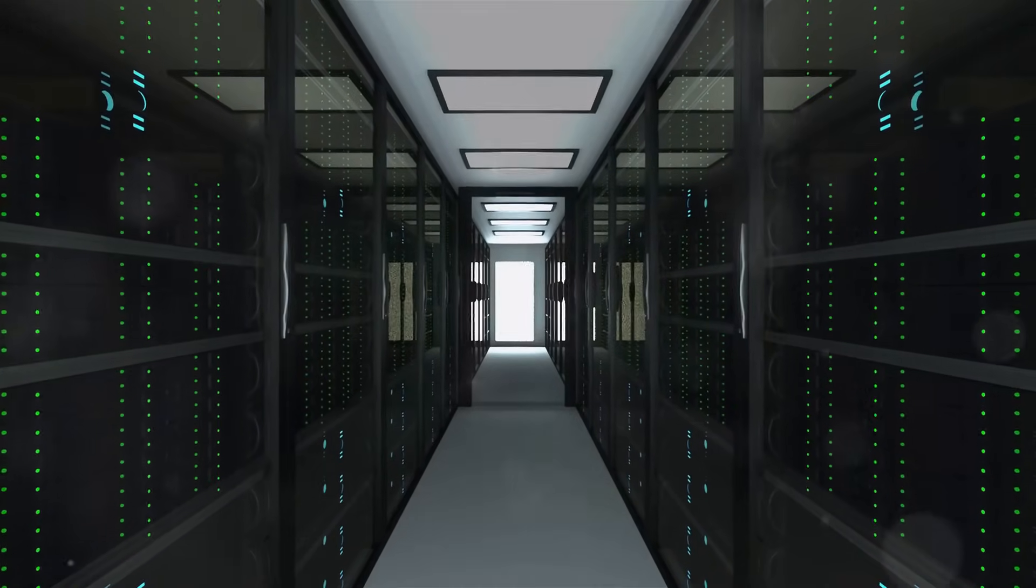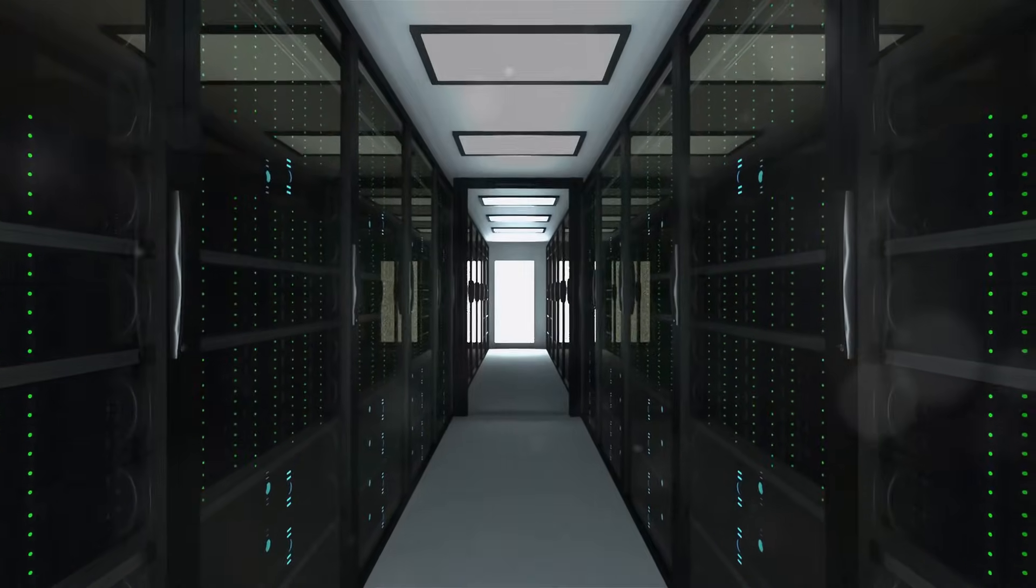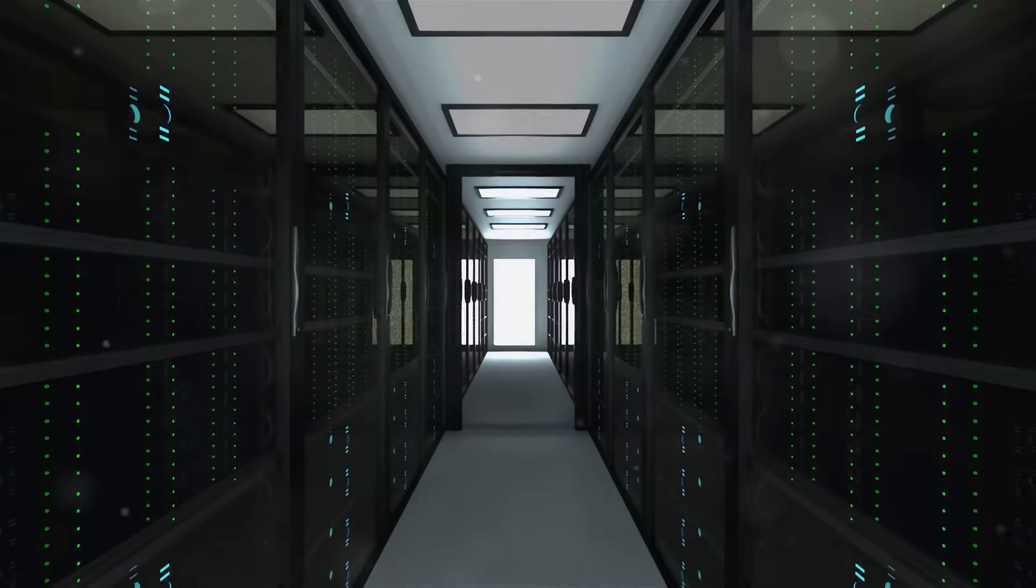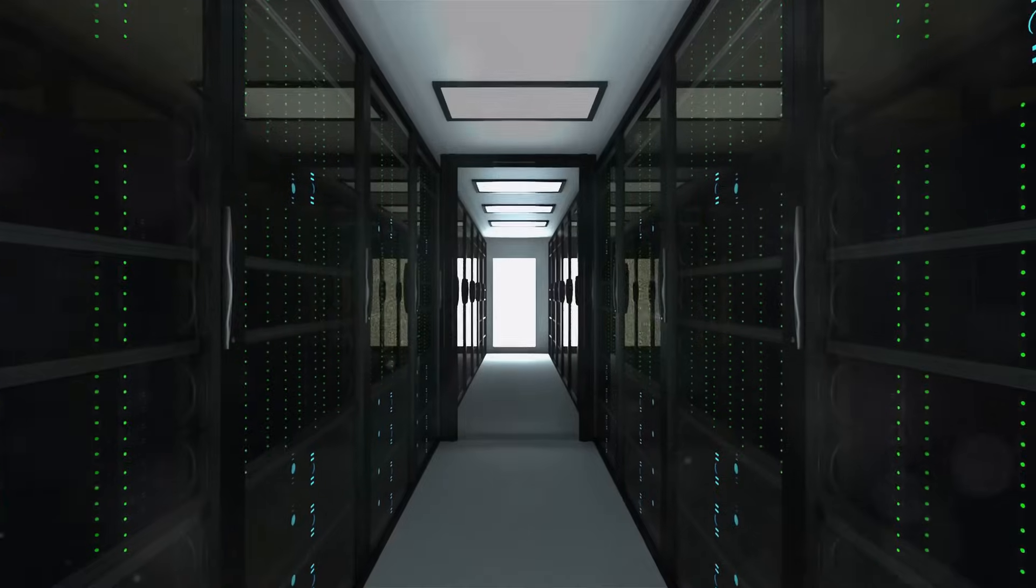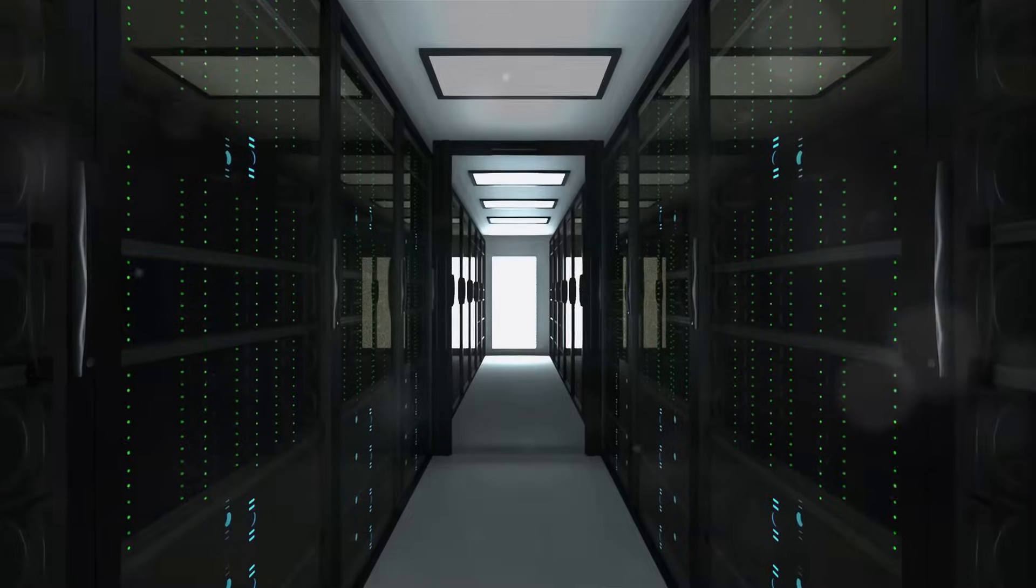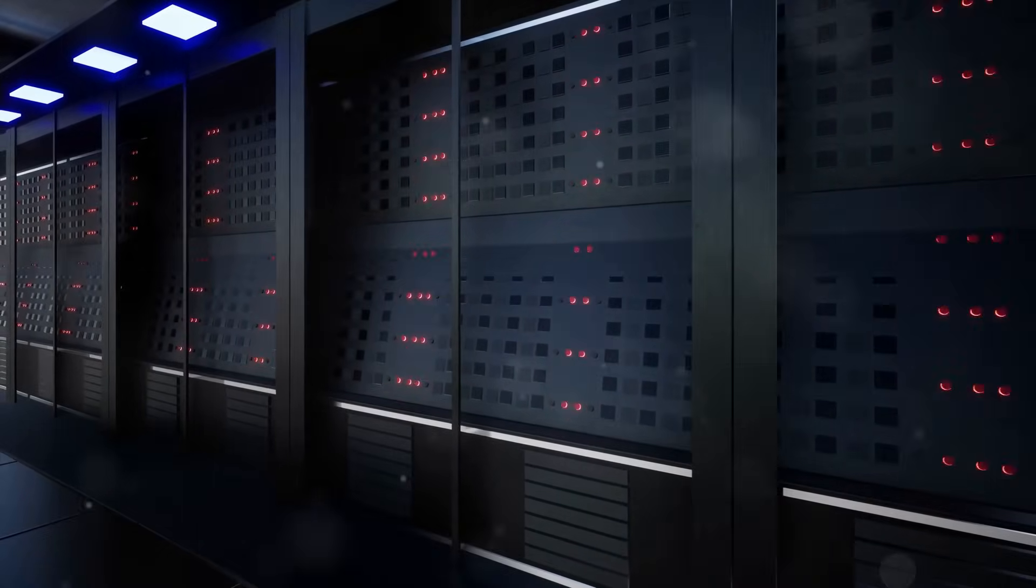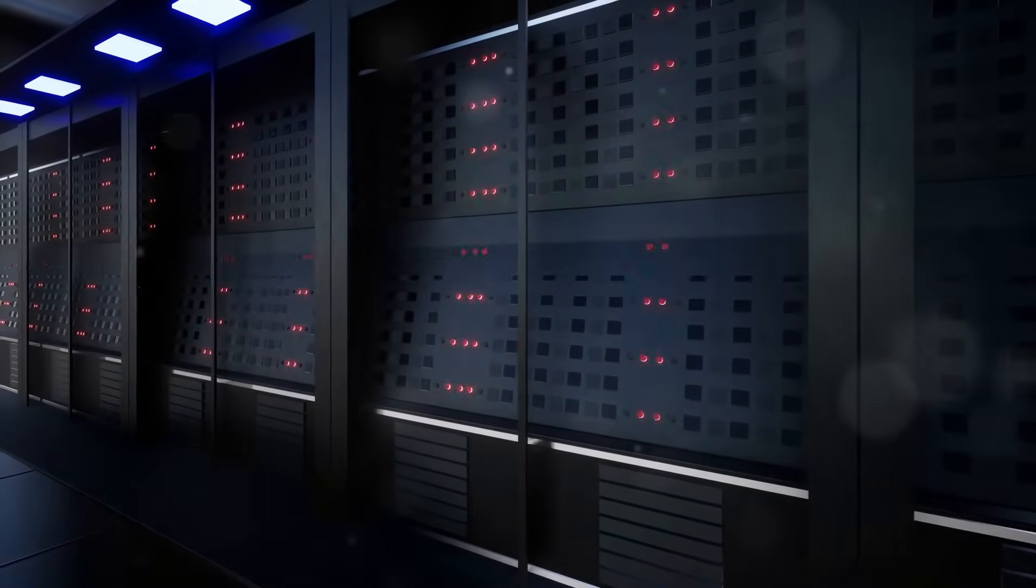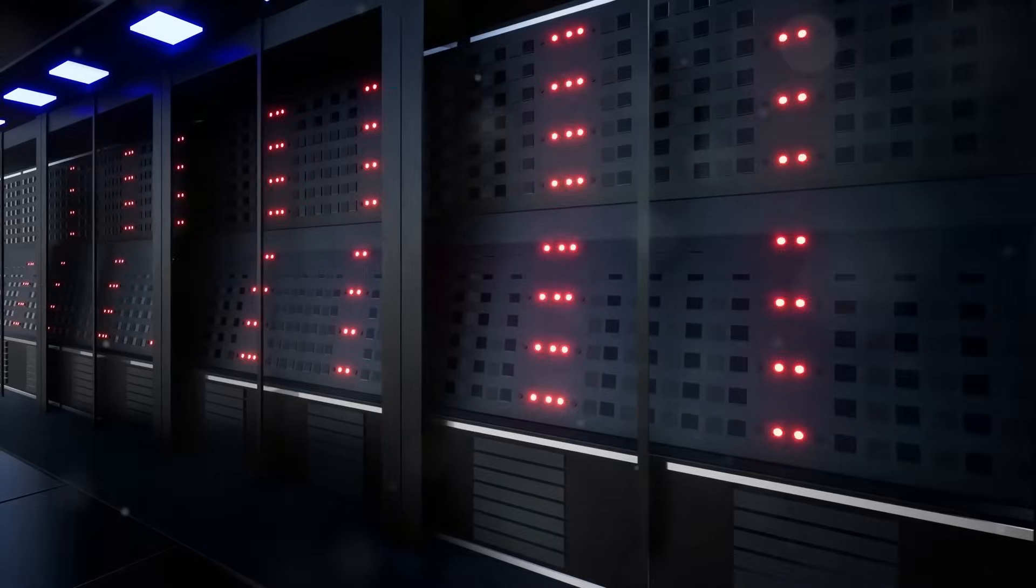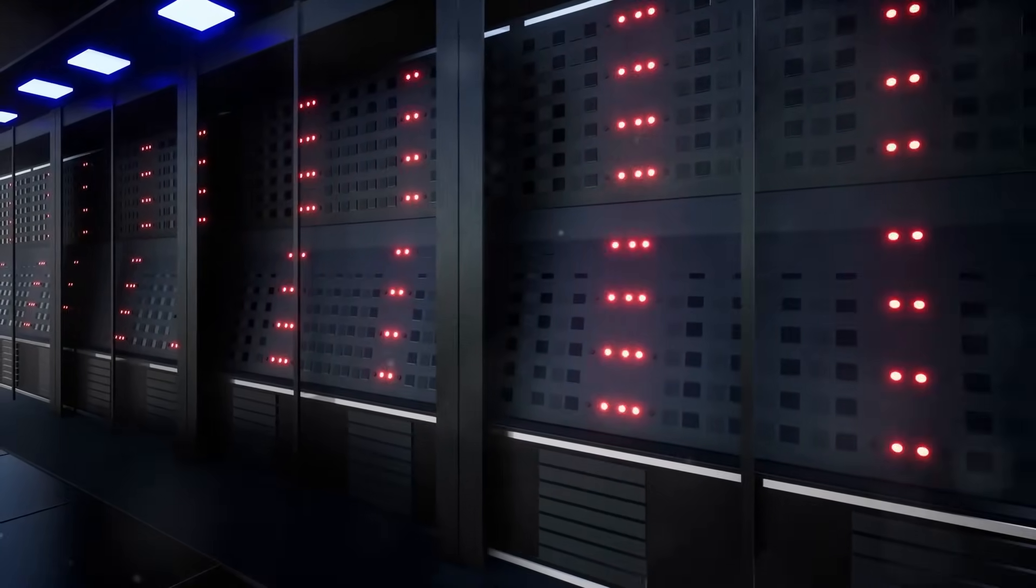So where does this leave us? Are data centers the unsung heroes of our digital age? Or energy villains in disguise? Are they breathing new life into struggling communities? Or creating a new kind of digital divide? One thing's for sure, these digital warehouses are far more than just blinking lights and humming servers. They're reshaping our world, one byte at a time.